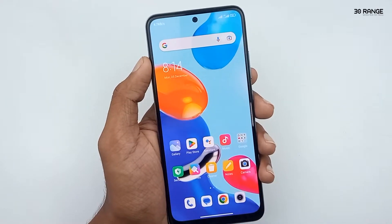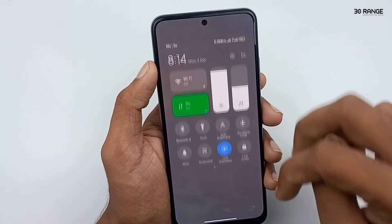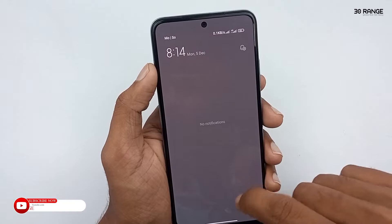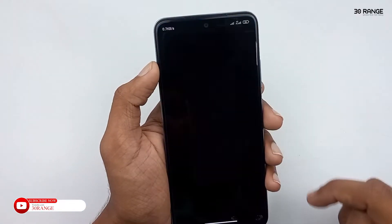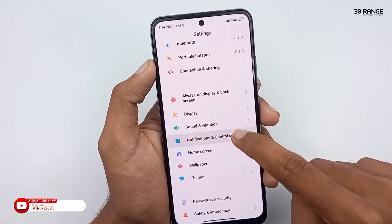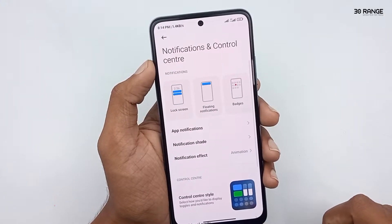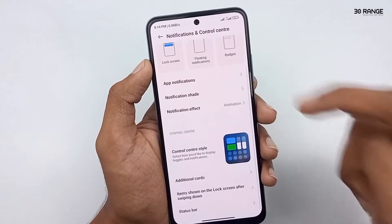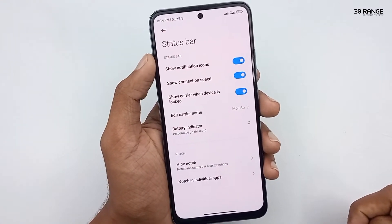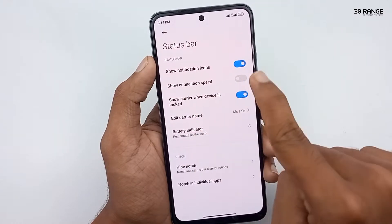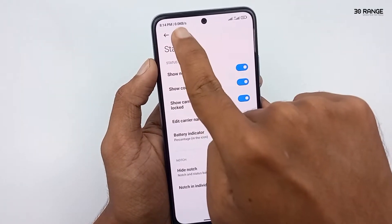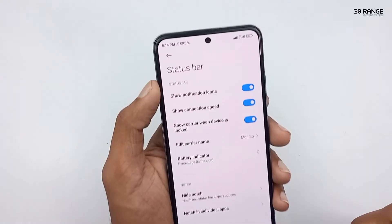Let's learn how to enable the internet speed meter. If we enable this connection speed meter we can identify how much data we are using. Go to your mobile settings, scroll down and go to Notification and Control Center, scroll down and click on Status Bar. You can enable the 'Show connection speed' option and you will see the connection speed meter on your status bar.